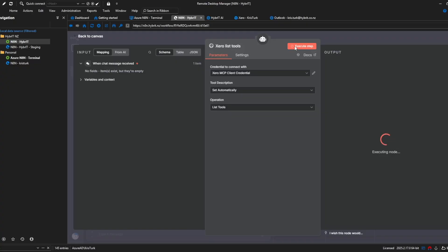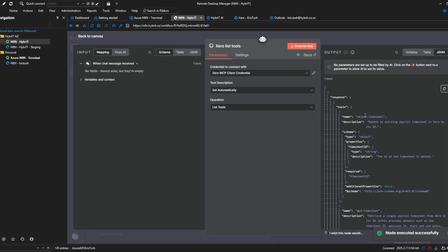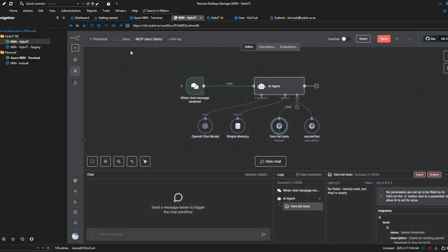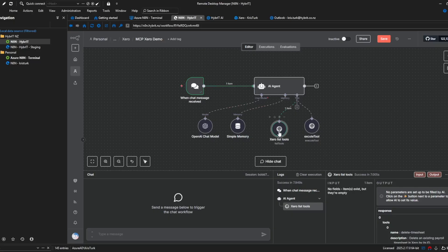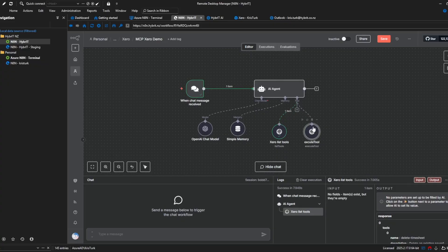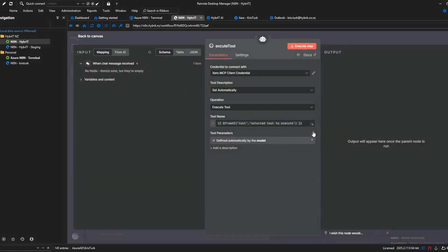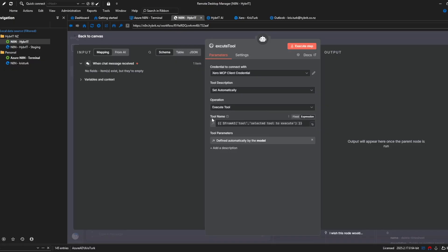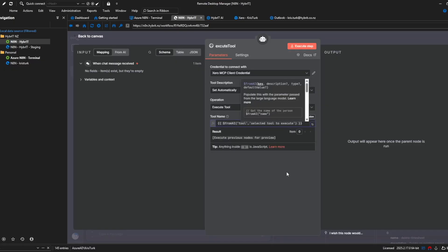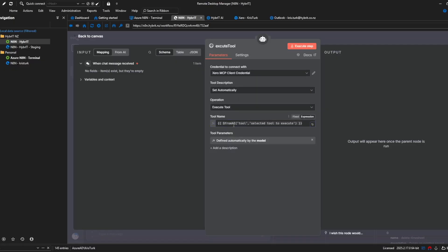and then we'll have a look at the final node cool and because it's responded and told me the tools that are available at least the formatting is correct now that doesn't necessarily mean that my client secret or ID itself is correct but it's a good start so then the other tool here is the execute tool now again I've got tool description automatically using the same credential operation execute tool